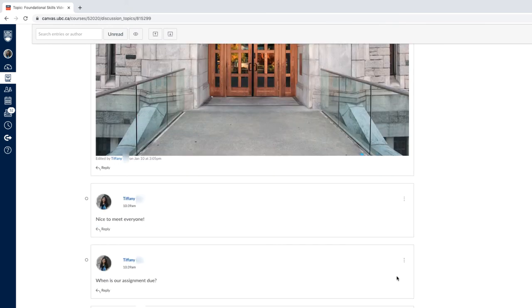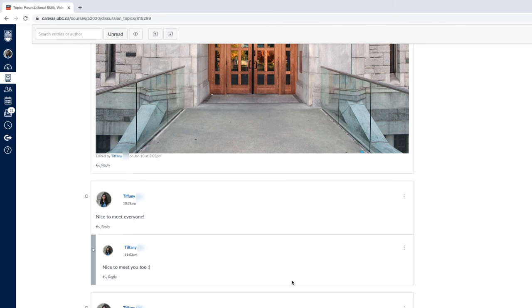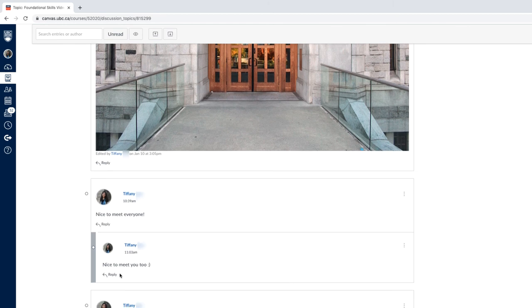And there you go! You just finished writing a reply to the discussion thread in Canvas.